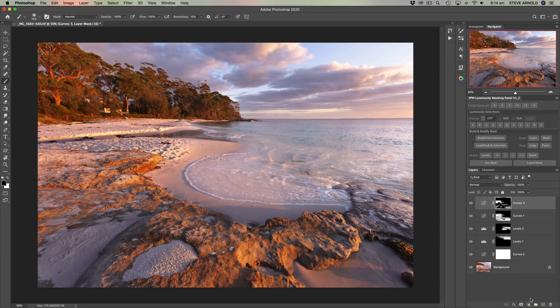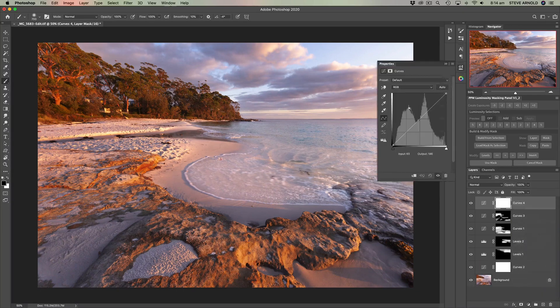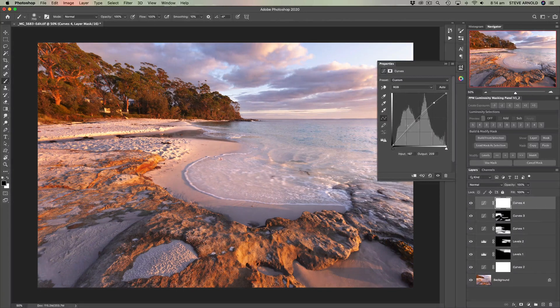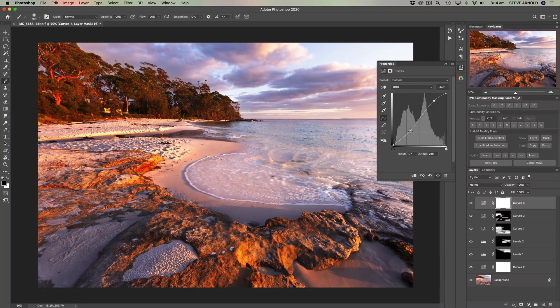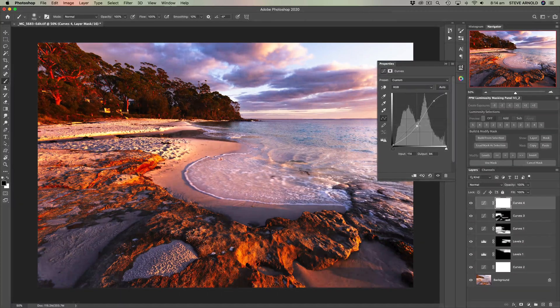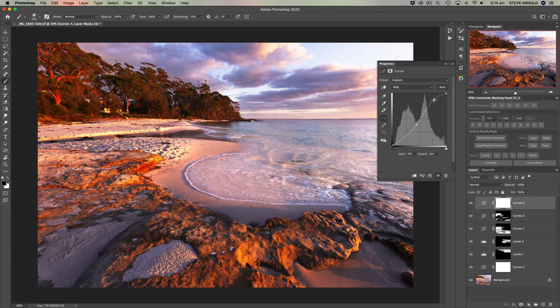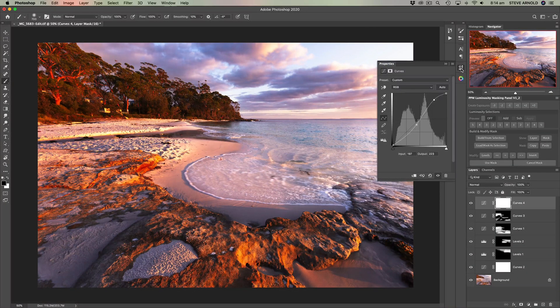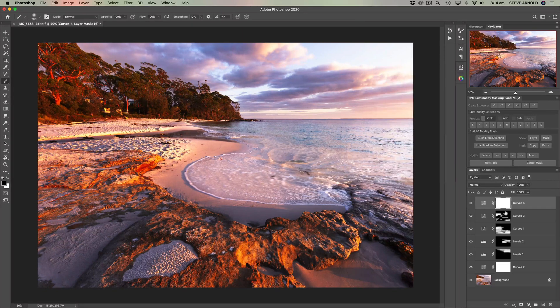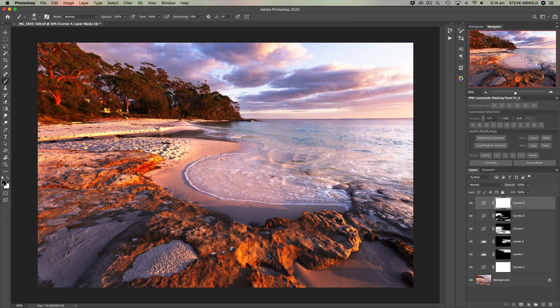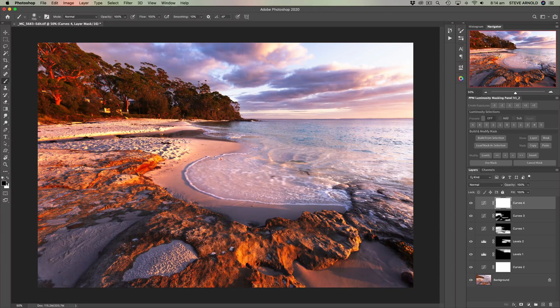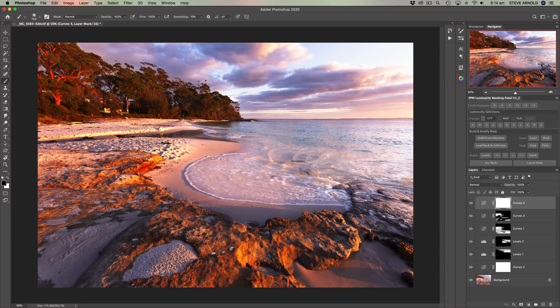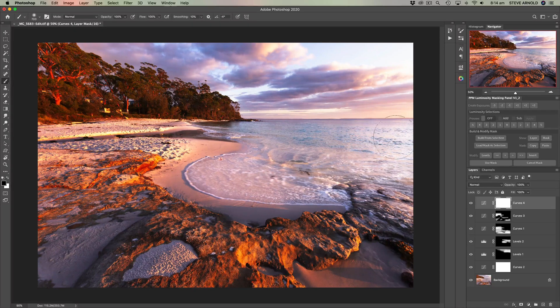So for the sake of this demo let's just add a random curves adjustment, just add a bit of contrast there for the sake of it. Let's go really strong just so that it's completely obvious what I'm doing on screen.